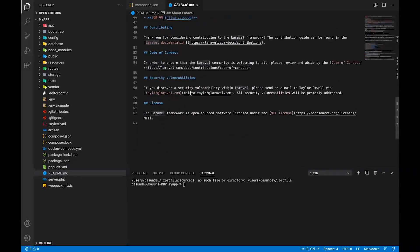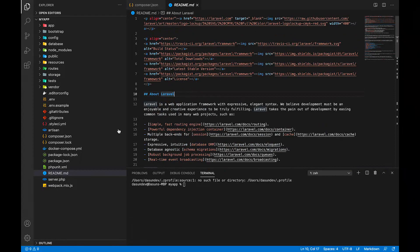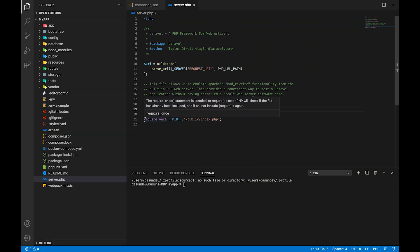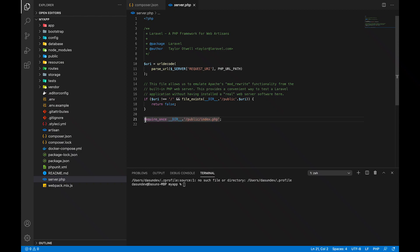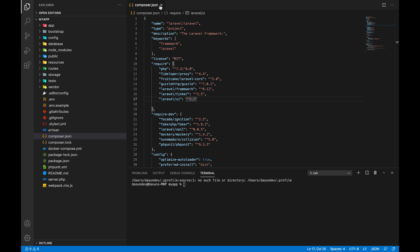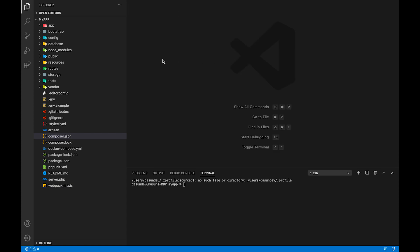You can see the readme file for Laravel. You can see the server.php file, which you can use to run the Laravel application. You can also see the webpack.mix.json file, which handles CSS and JavaScript files.